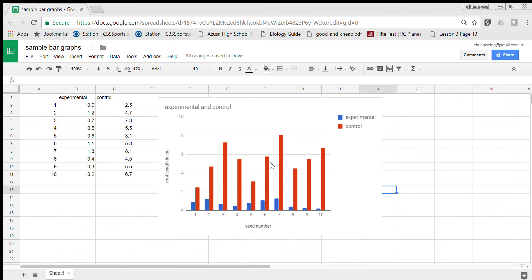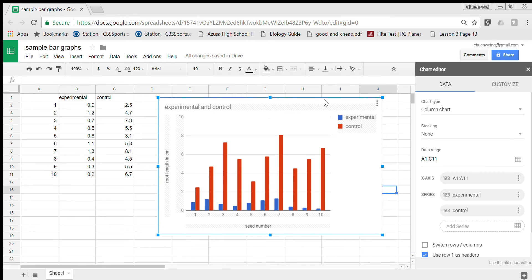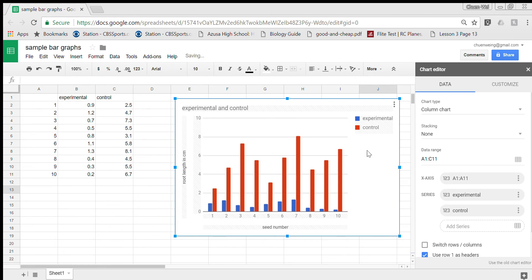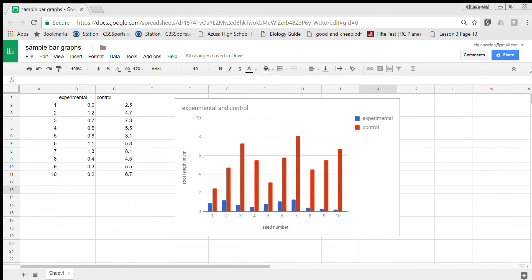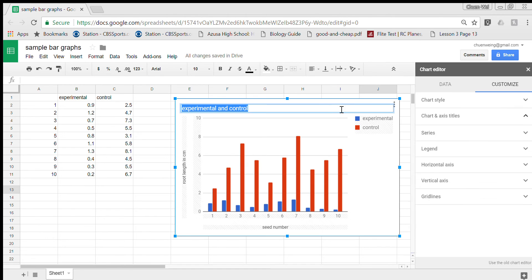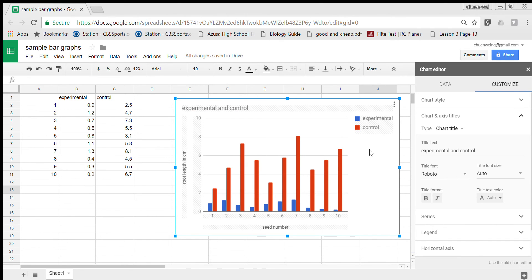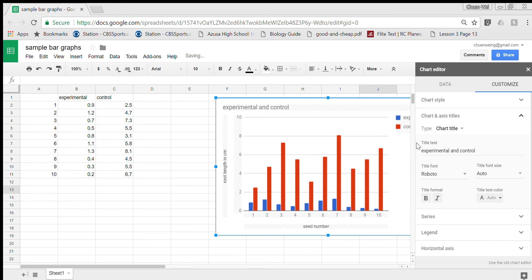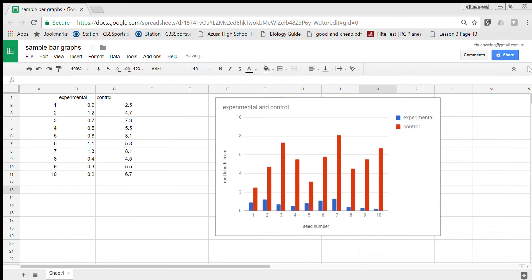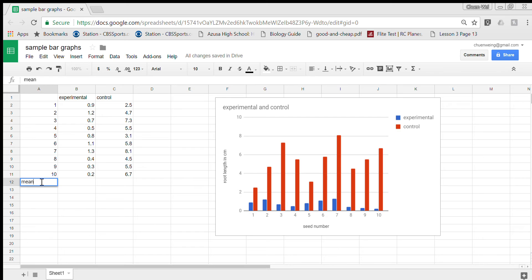Boom, done. And now I have a pretty fancy chart and it obviously shows that my experimental roots were super short. Since we're here in sheets I might as well teach you how to find the mean, median, mode. That's also very easy to do. Let me just move this, get out of here chart. So to find the mean I'm going to label this mean, I'm going to label this median, label this part mode.